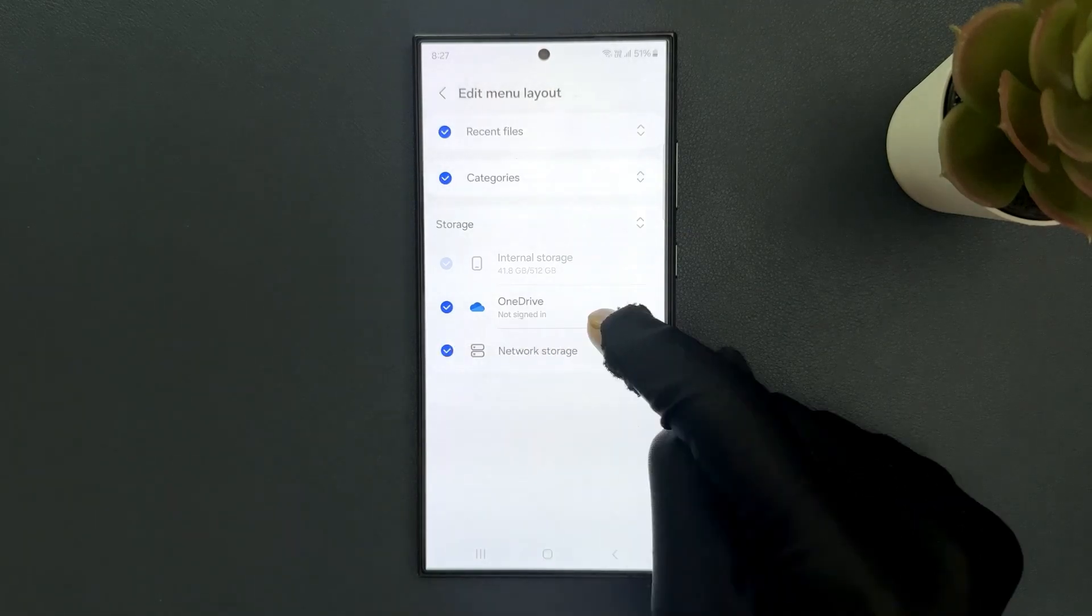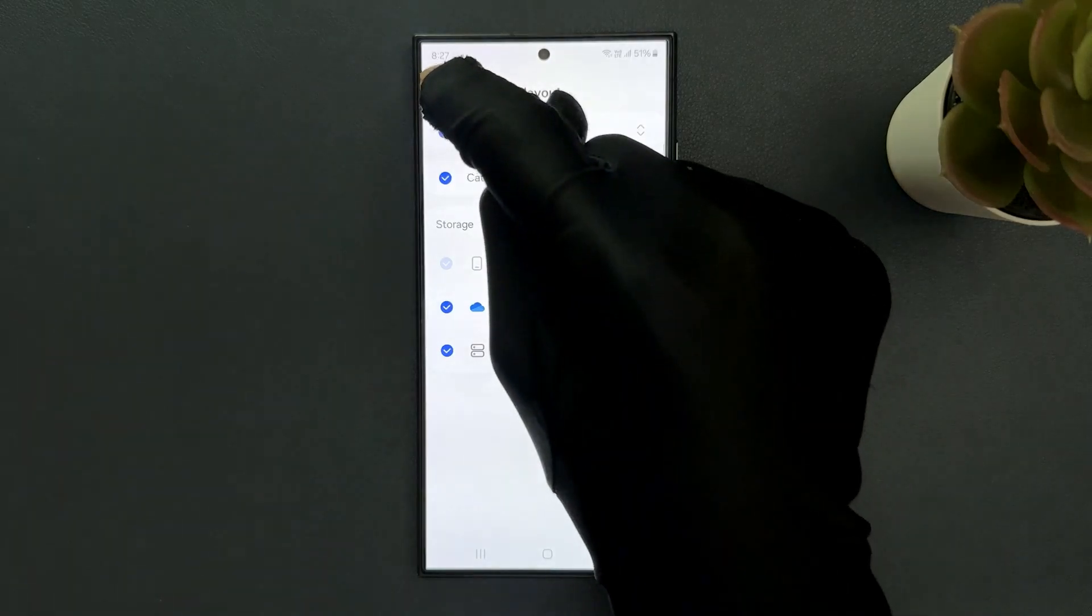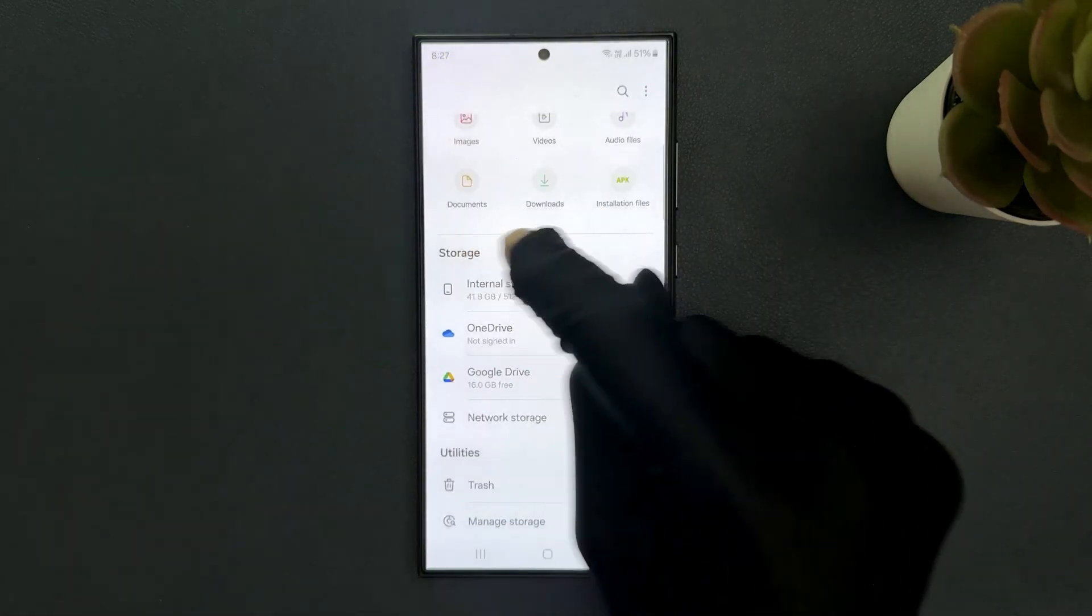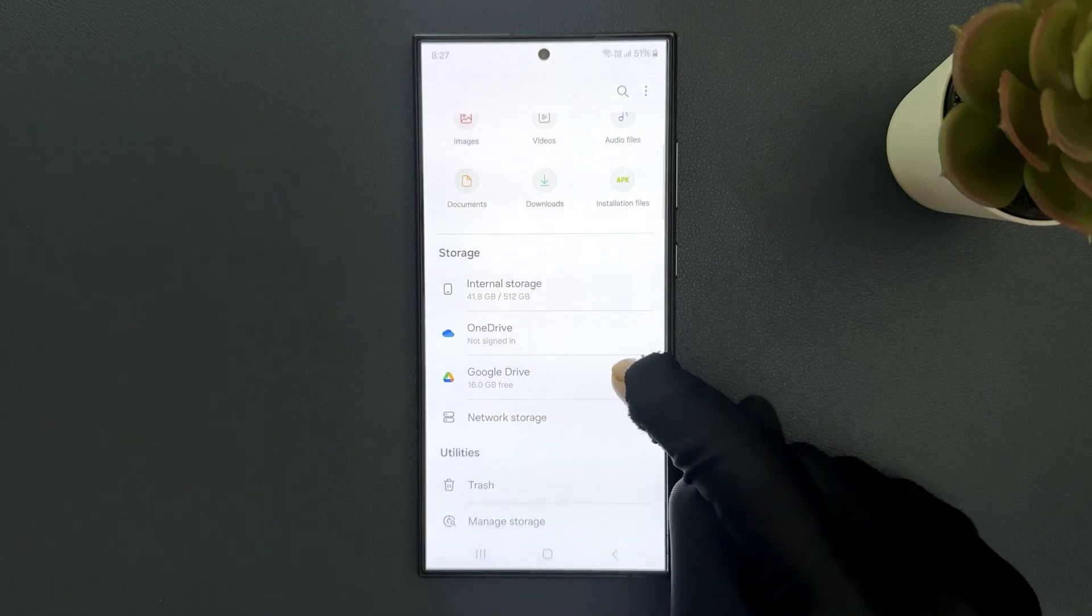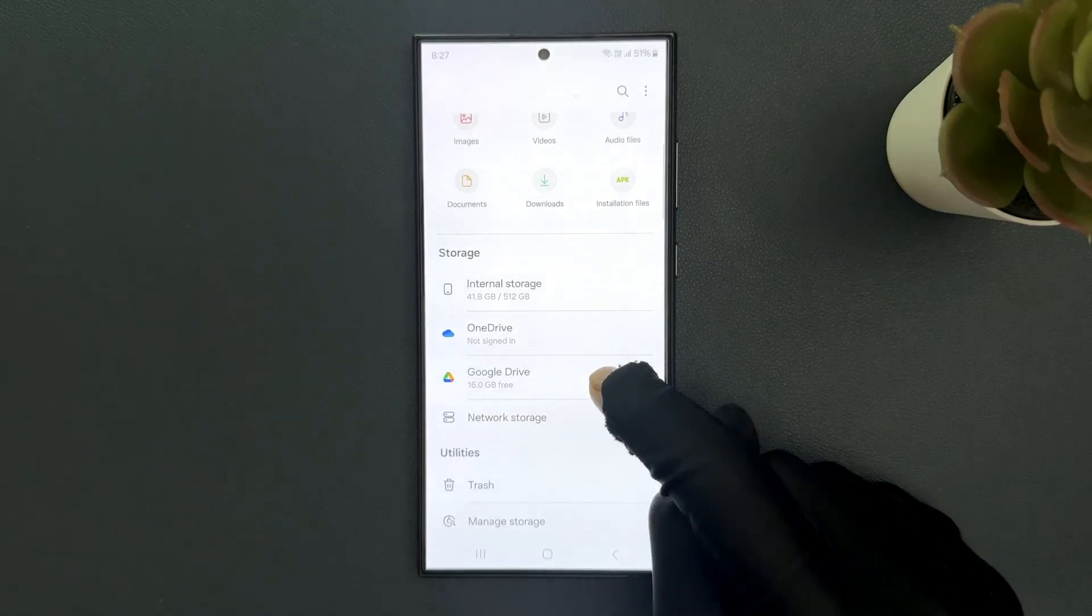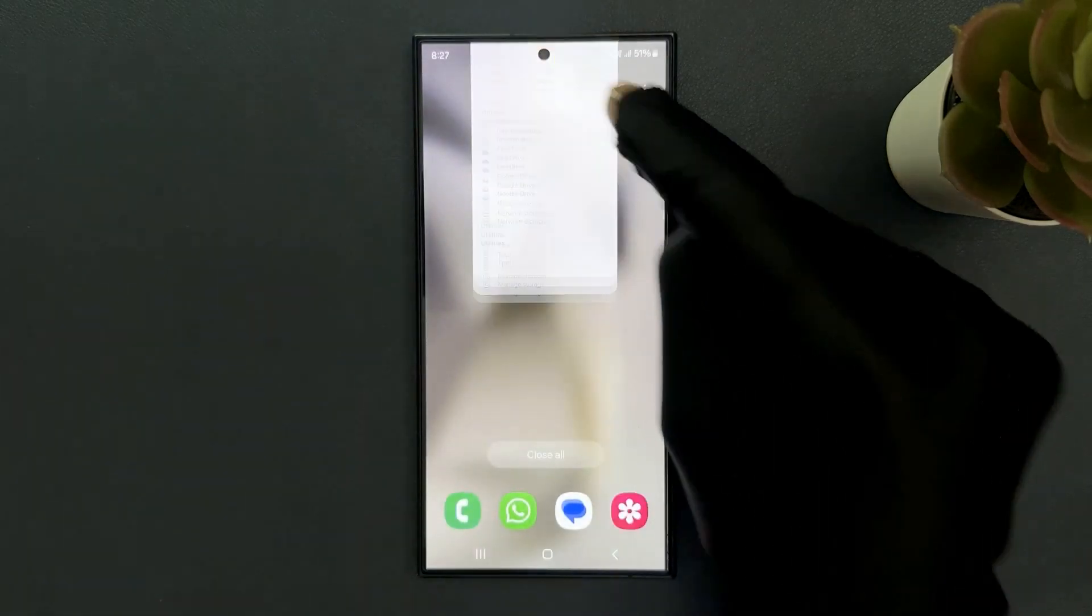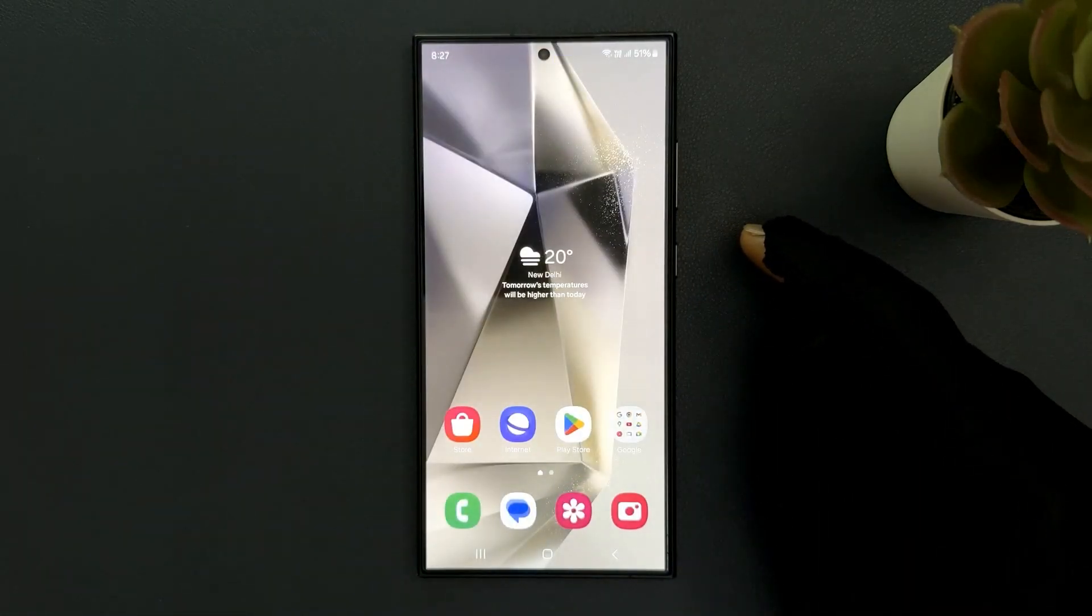You can see it's now selected. And now if I go to my storage section, you can see I have network storage showing. So that's it. Please like, comment and subscribe for more videos.